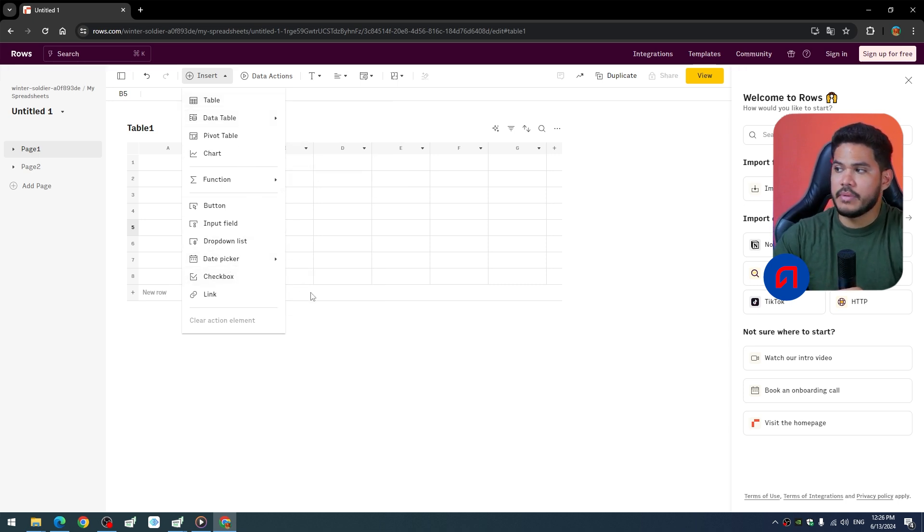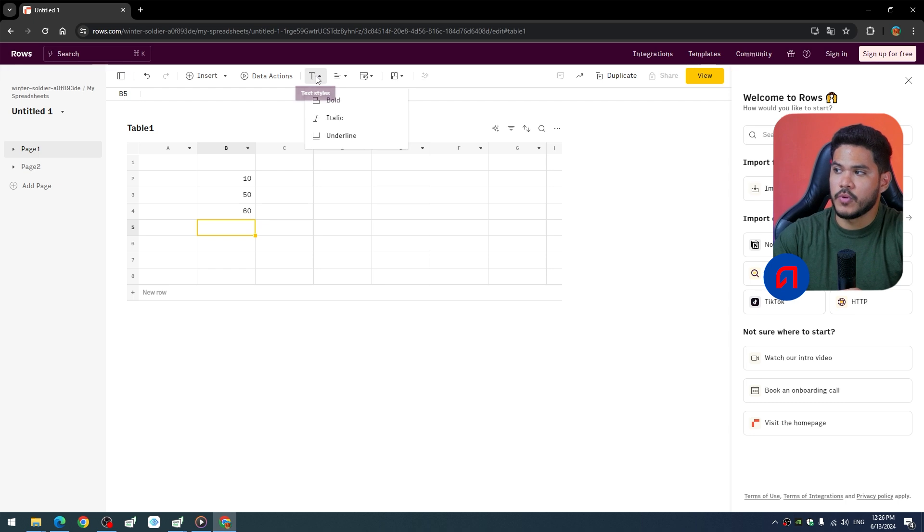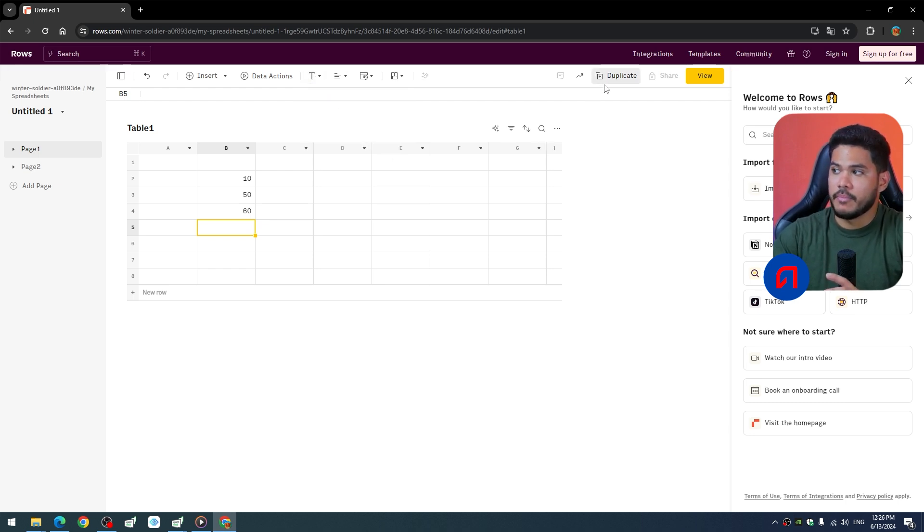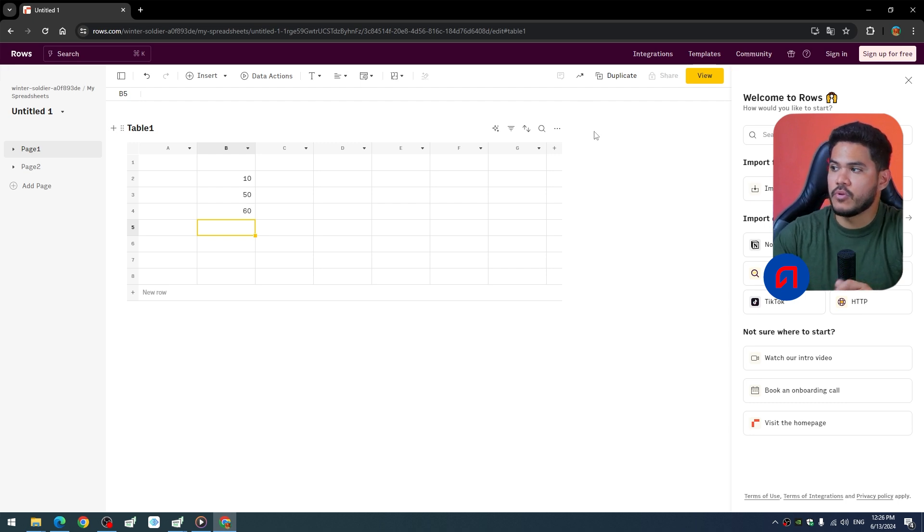Once you have finished, you can click on the upper part where it says view, and you will see the table you have created. You have the option to share it with friends, family, and others as well.